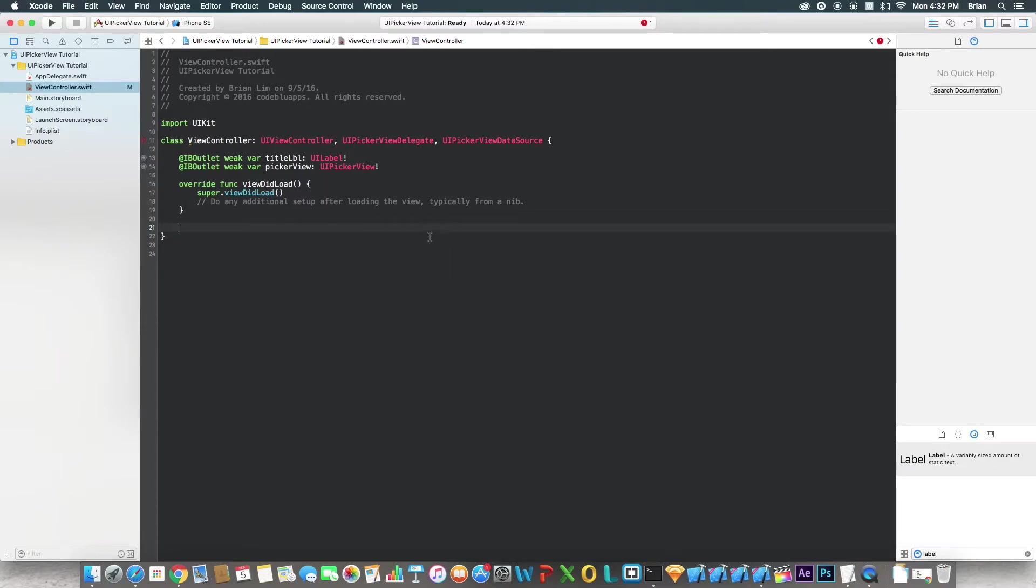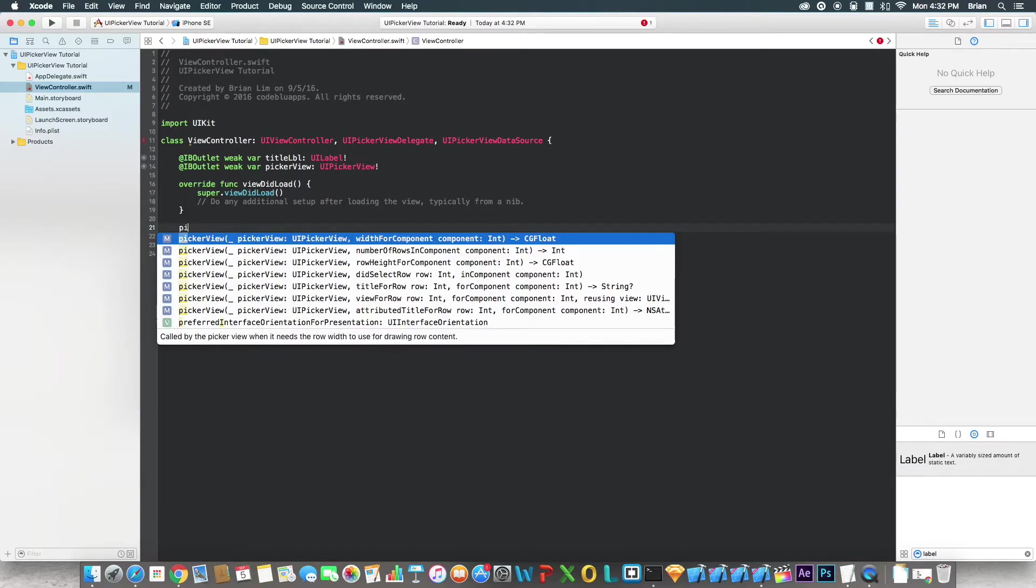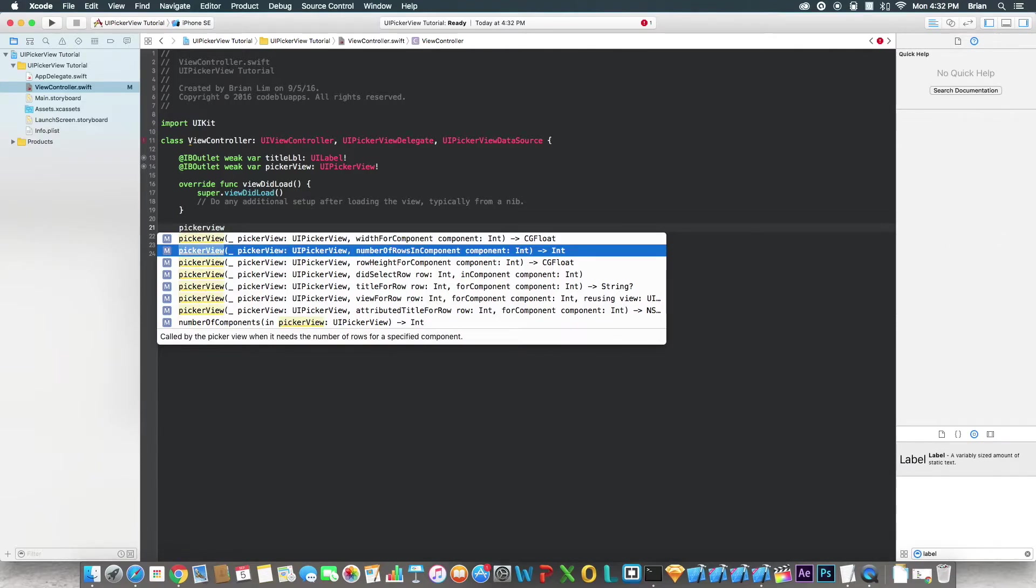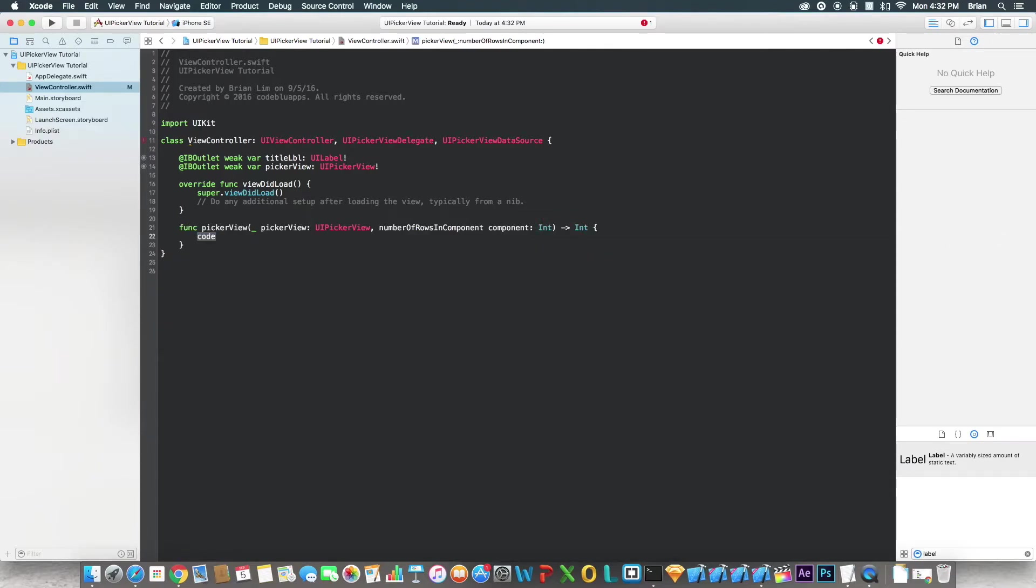Okay, so the first one we're going to do: number pickerView, and look for numberOfRows and component, right here. The next one we're going to say pickerView, didSelectRow. Good. Okay.